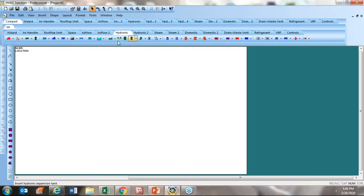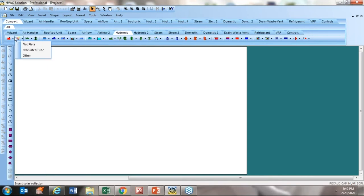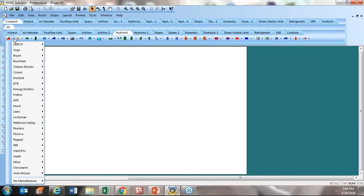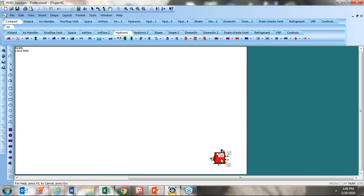When you're in these tabs, if you put your cursor on one of the pictures — say this red one on the far left — it tells you what it is: a hydronic boiler. To get that component onto the screen, click the down arrow, and you'll see a list of manufacturers — their equipment is actually built into the software, and you can tailor your design around one of those manufacturers. I'll just drag and drop a condensing force boiler onto the screen — there's that drag and drop, easy as that.